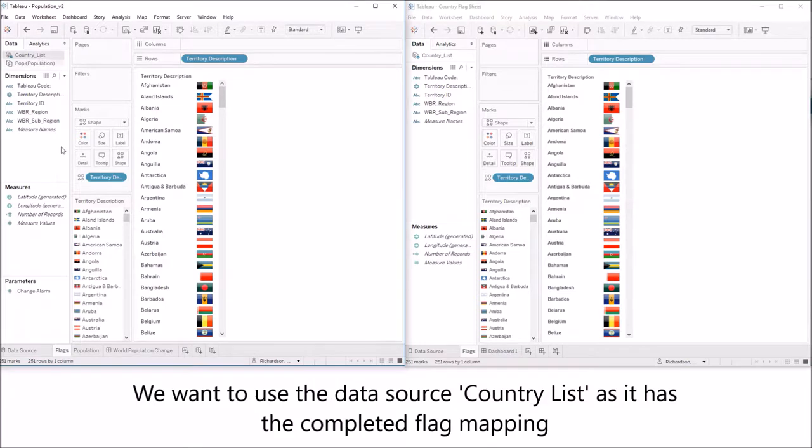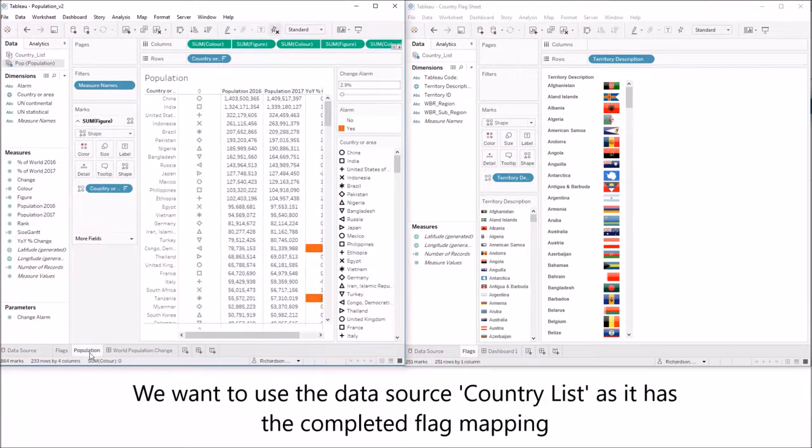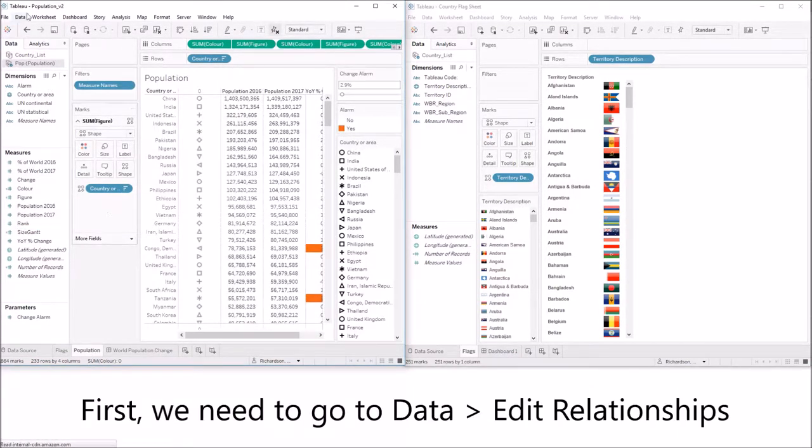By default it won't interact with existing data sources. Let's use the data source country list as it has the completed flag mapping.